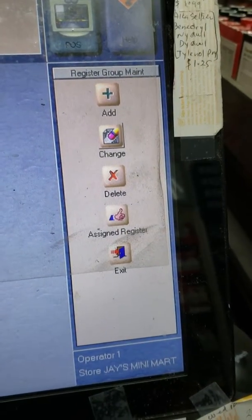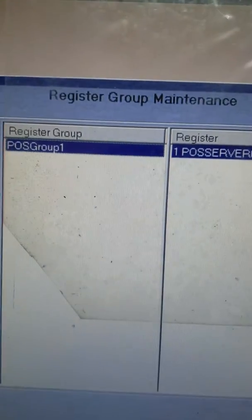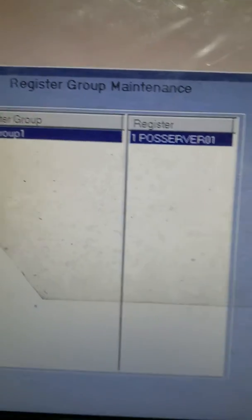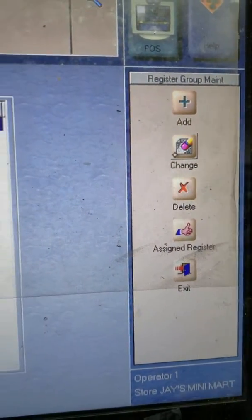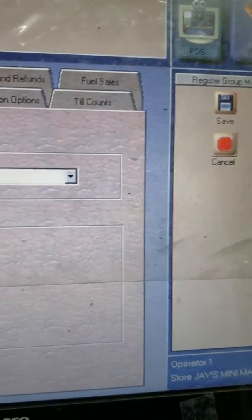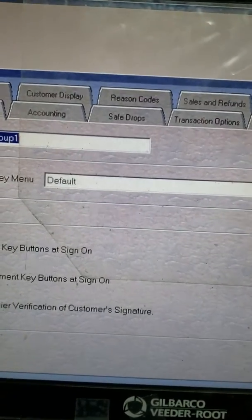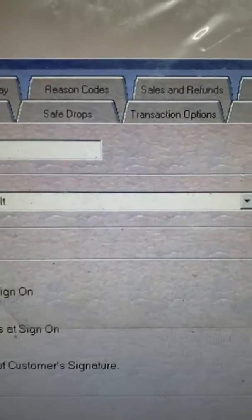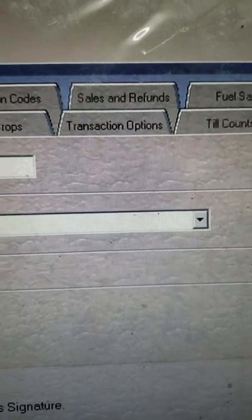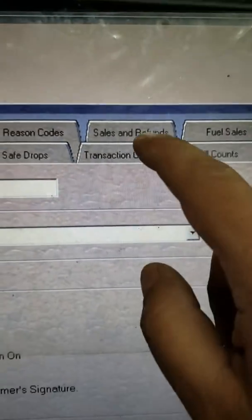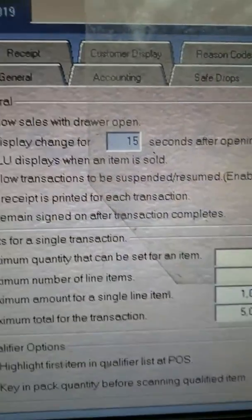You will see the POS group on your right-hand side — go ahead and change it. On this screen, go to Transaction Options and select Transaction Options.